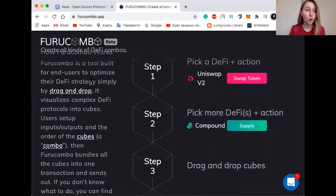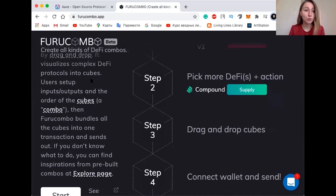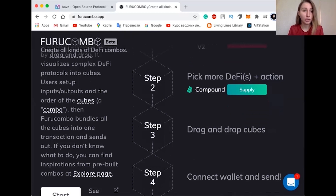If you want to execute a flash loan, you need to code your own Solidity smart contract, integrate with the smart contracts of a couple of DeFi protocols and deploy your smart contract to mainnet. If you are not a blockchain developer, it's going to be a blocker. And even if you are a blockchain developer, you might just want to experiment easily with flash loans without wasting time coding your own smart contract.